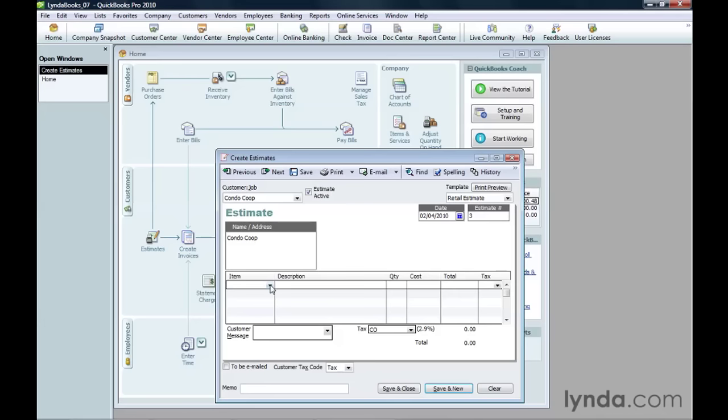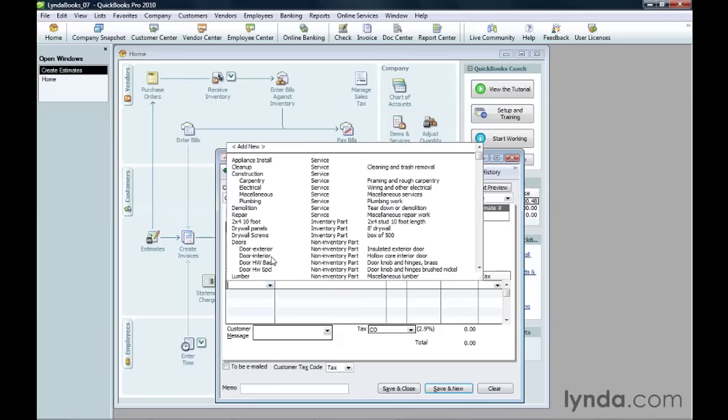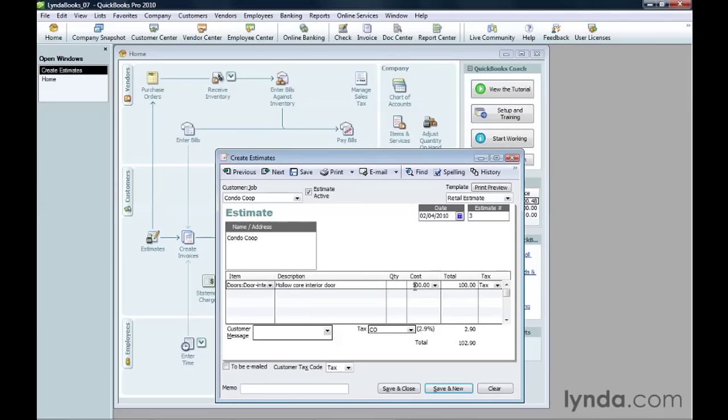Choose the item. Fill in the quantity. QuickBooks fills in the description, the cost, and the tax status from the item record and calculates the total for that item.